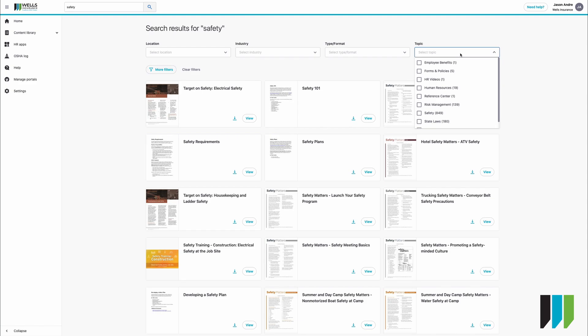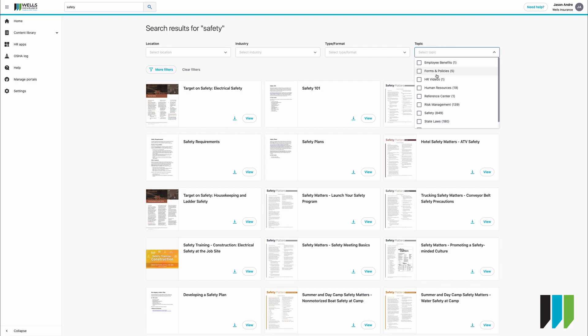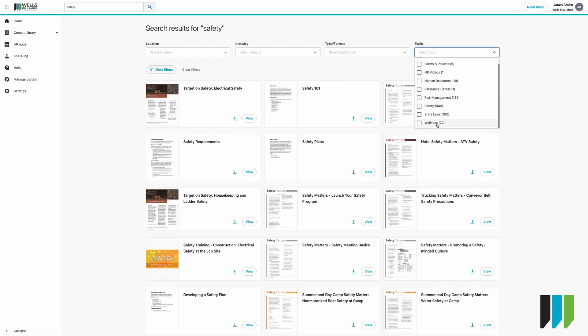You can also search by topic and those topics are limited to employee benefits, forms and policies, HR videos, human resources, reference center, risk management, safety, state laws, and wellness.